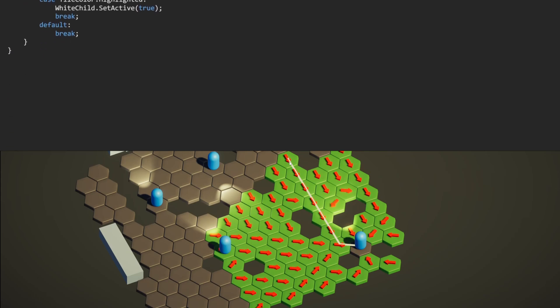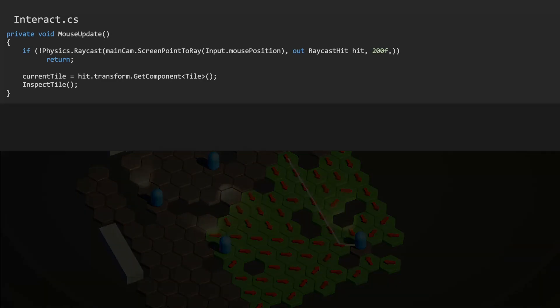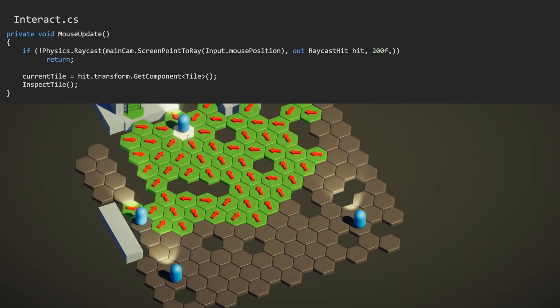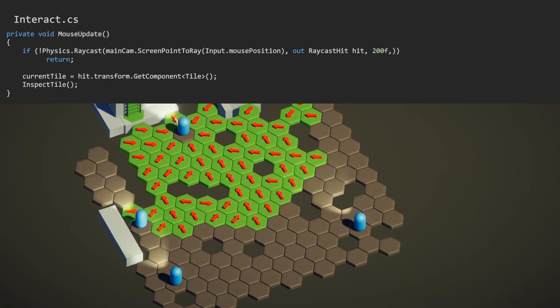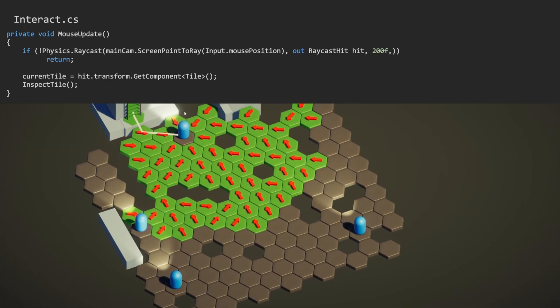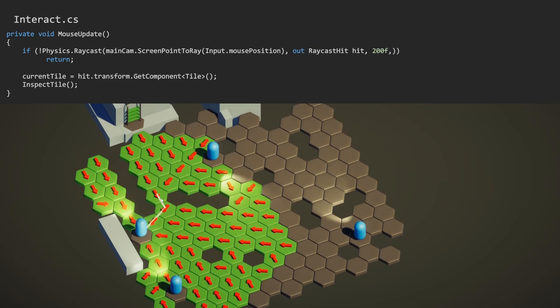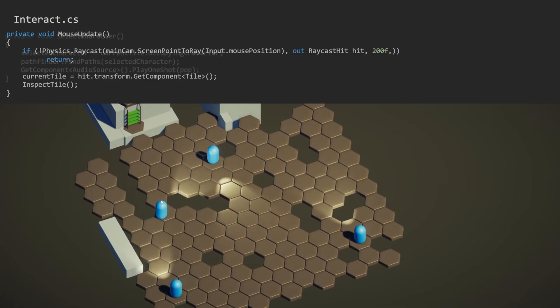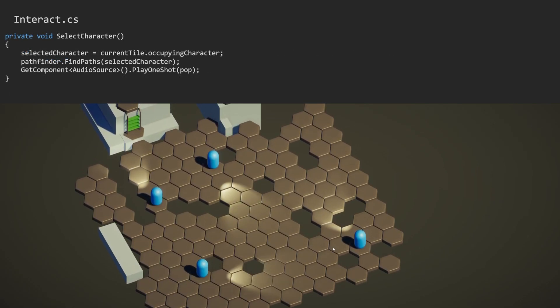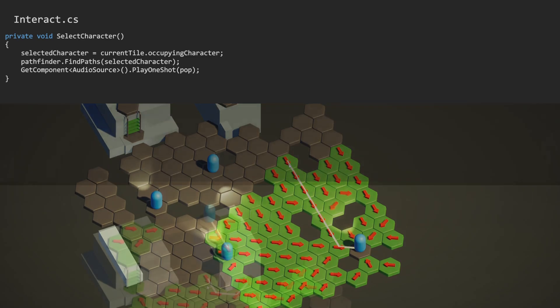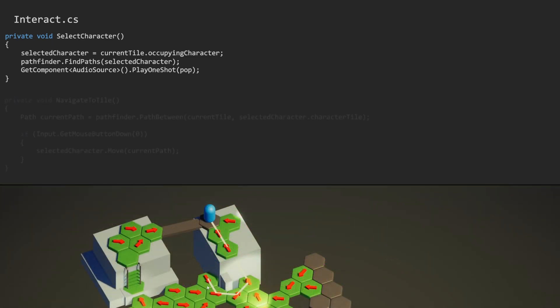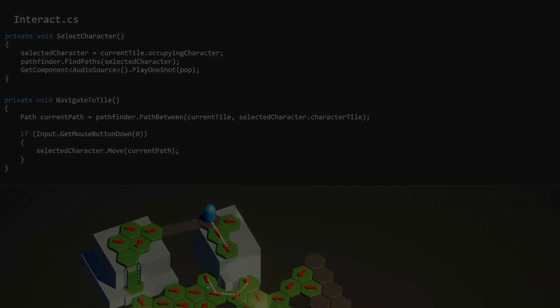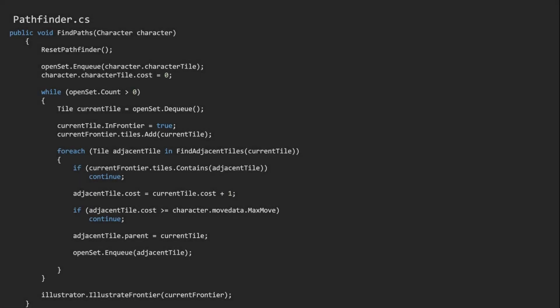The interaction script, simply called interact, uses a raycast to inspect tiles. And it can only ever hit tiles. If occupied, we call on the pathfinder to generate new paths from this tile. Otherwise, if empty, we will attempt to navigate our selected character to that tile instead.